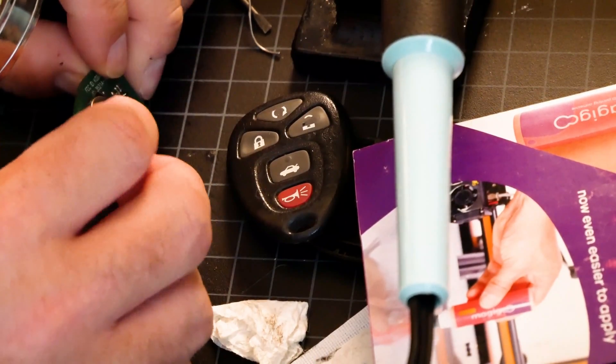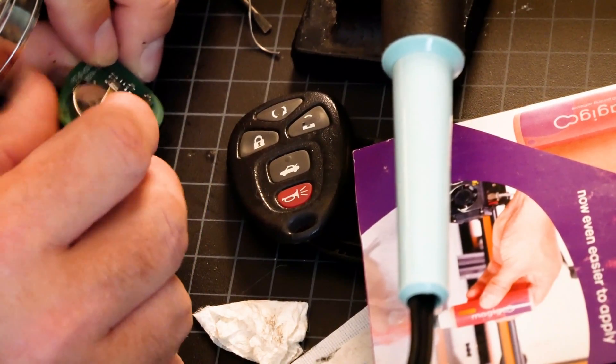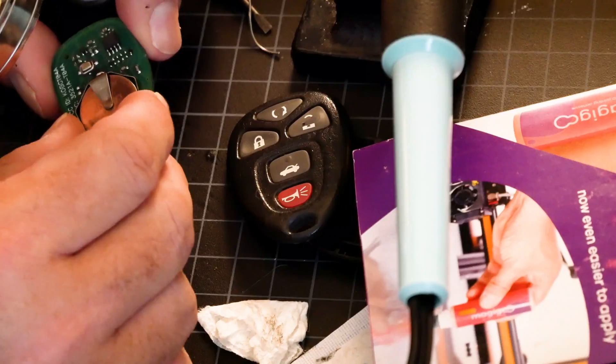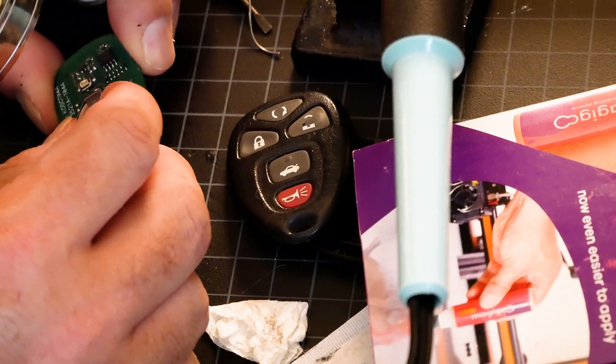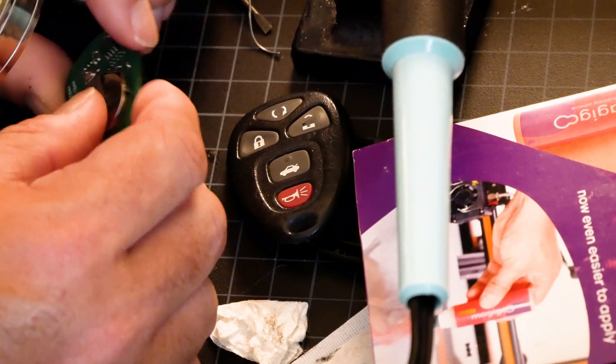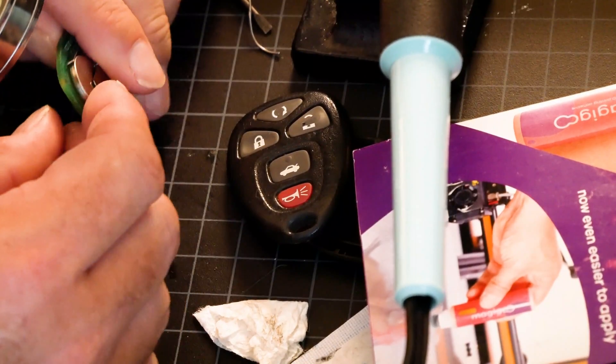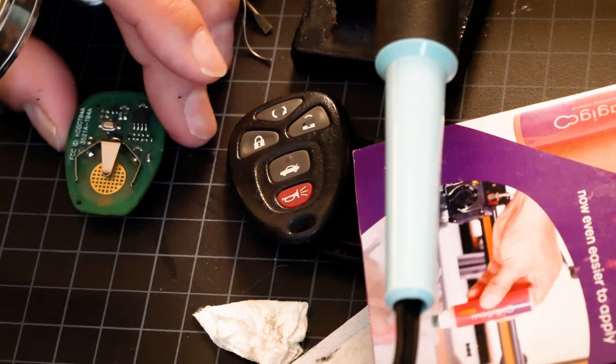So the battery is installed. Looks like it's going to work. So I think we got a winner here. Alright good.